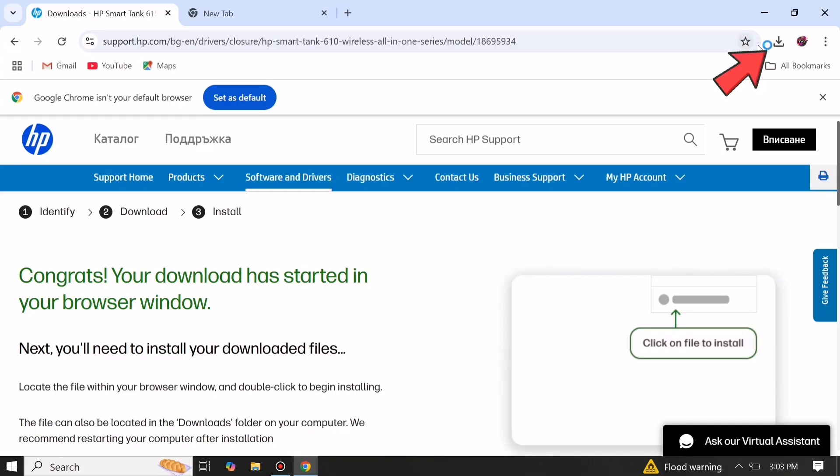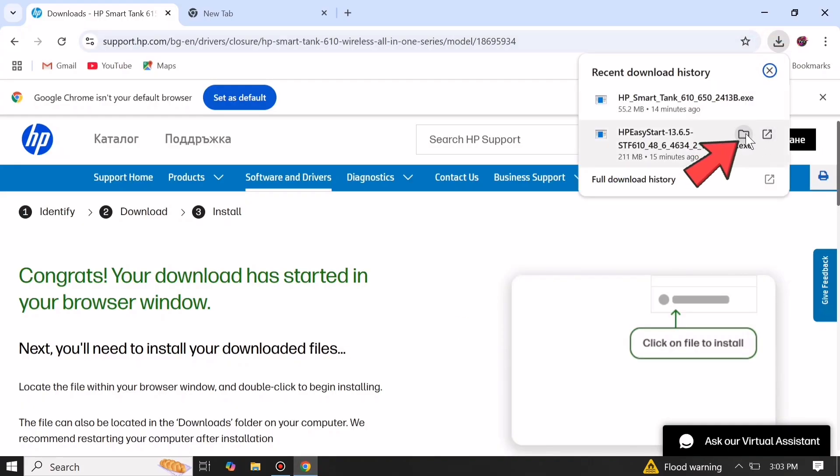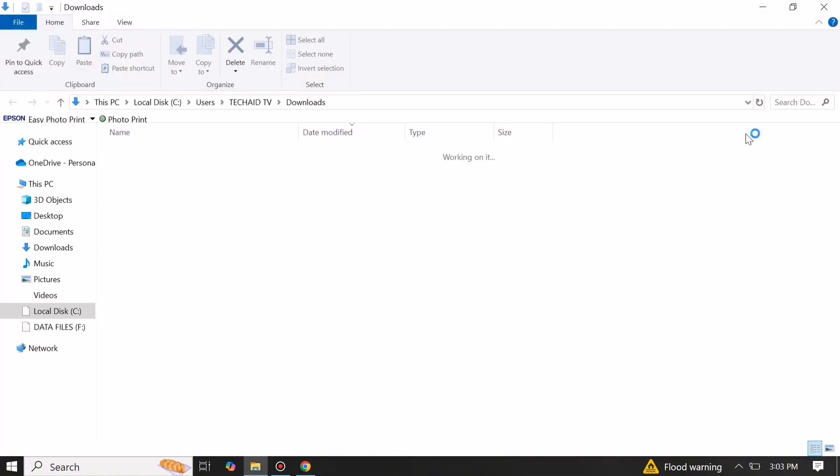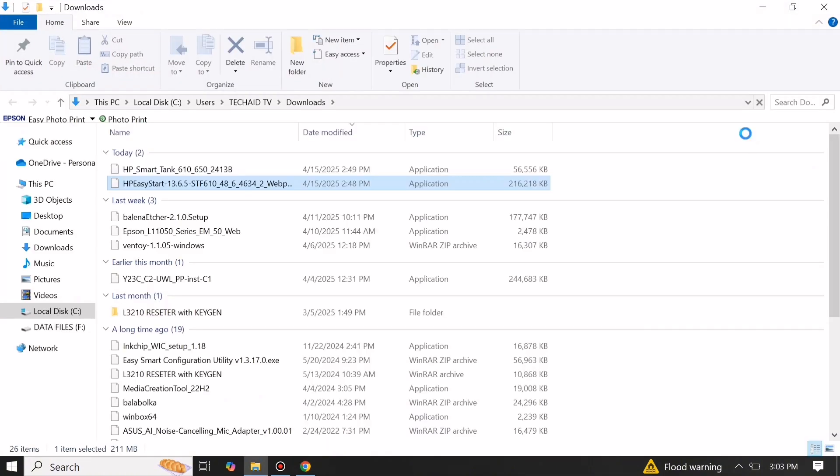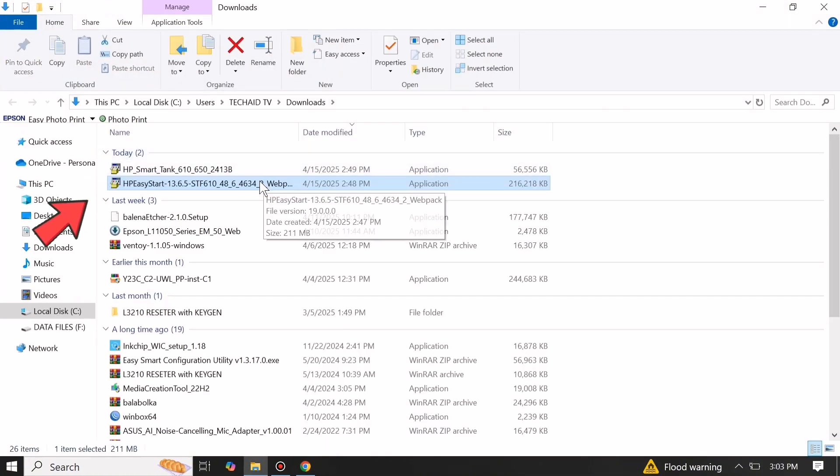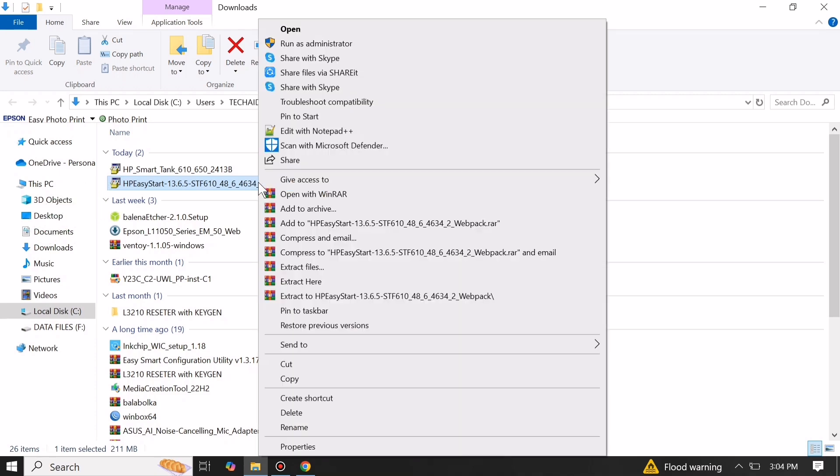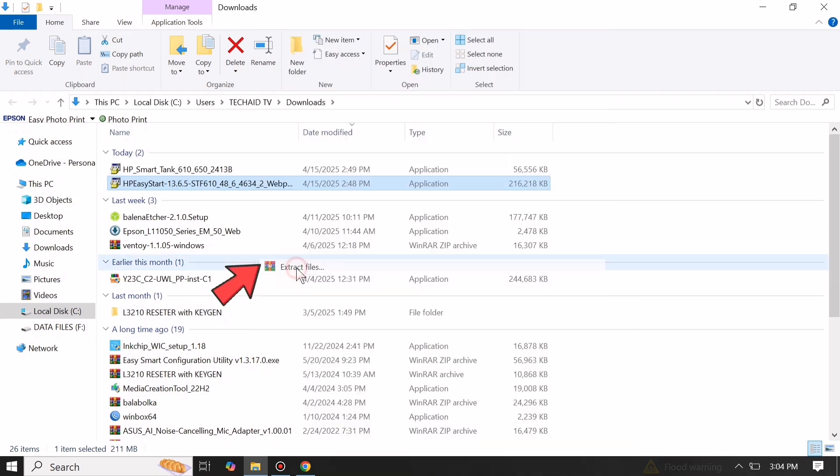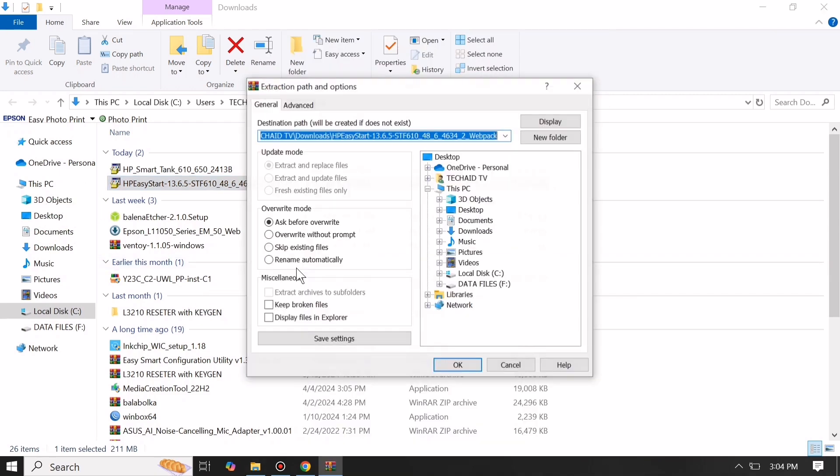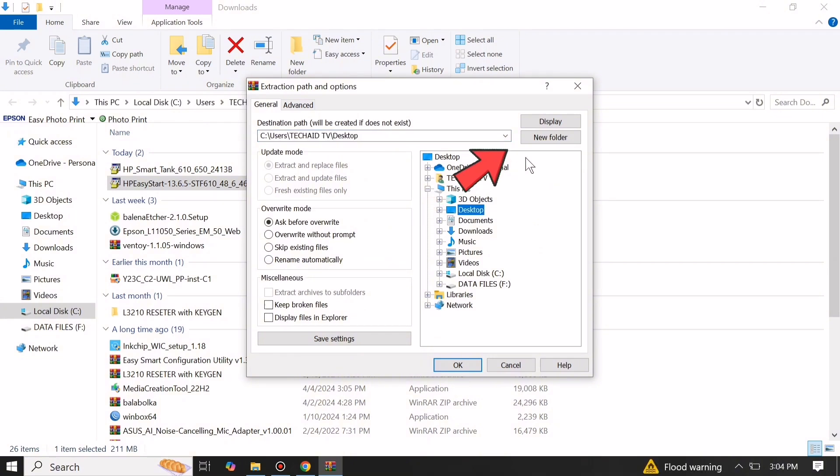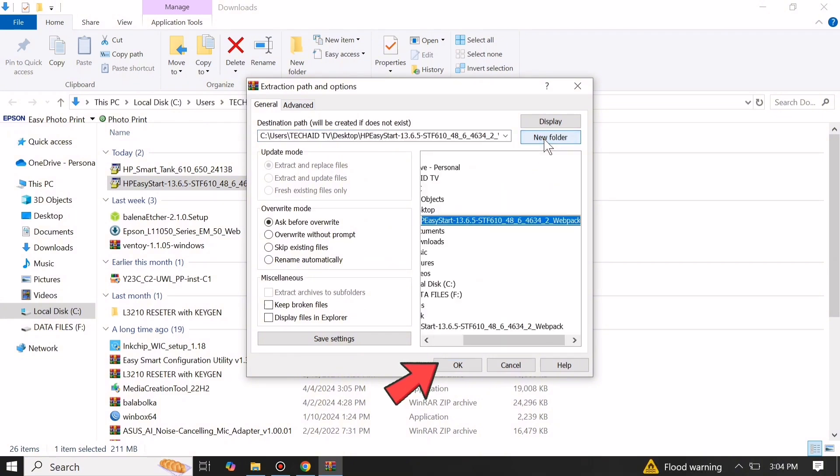Go to downloads and locate the downloaded file and extract it to your desktop. You can manually create a specified folder on your desktop to easily locate the extracted files.